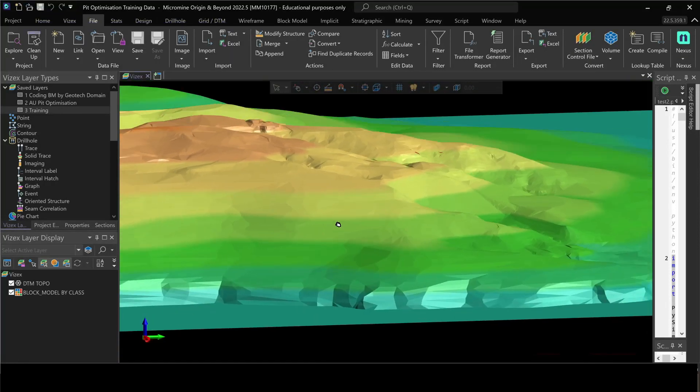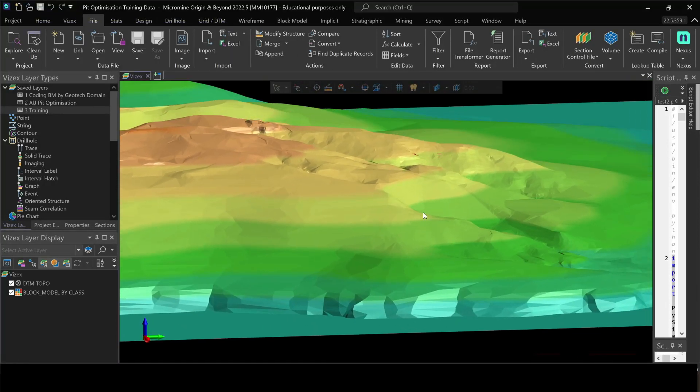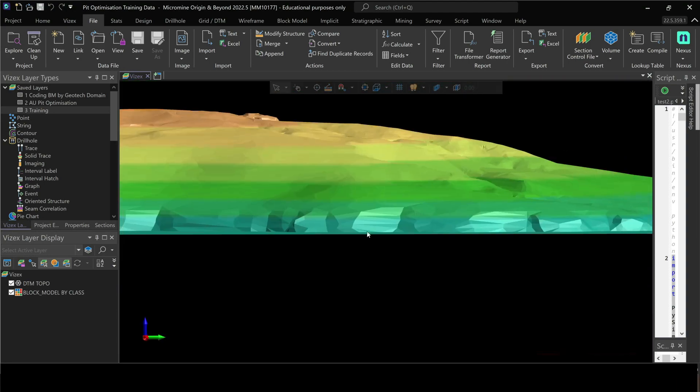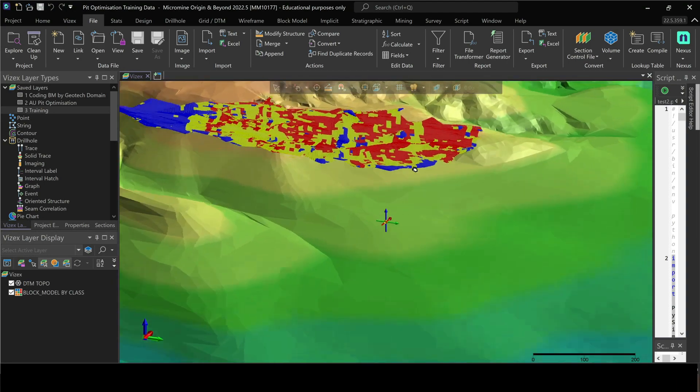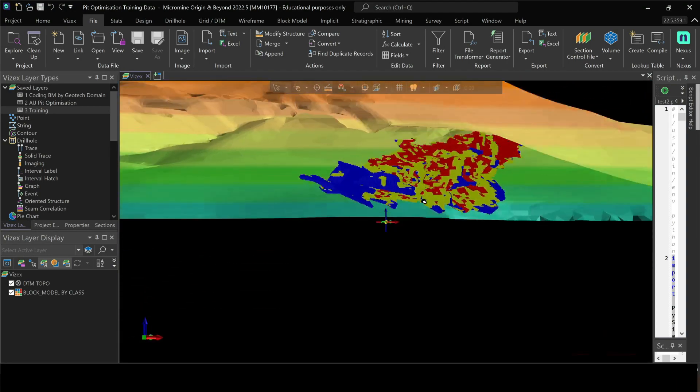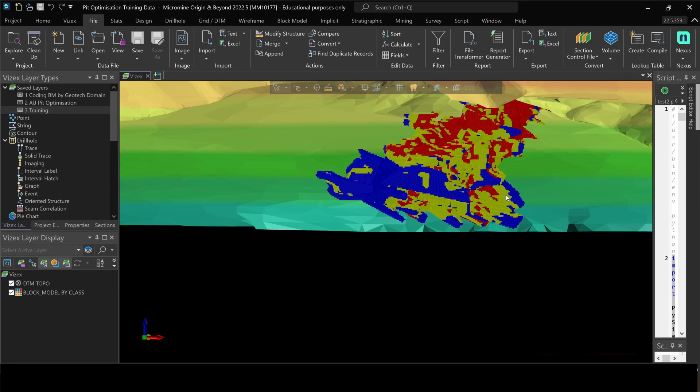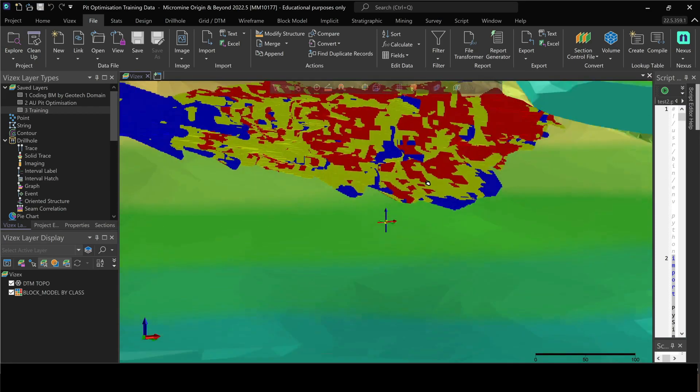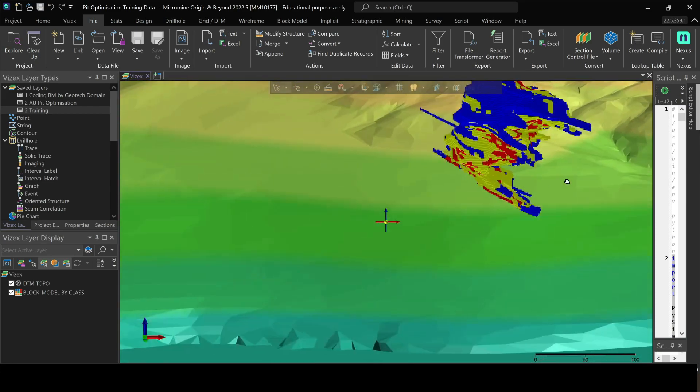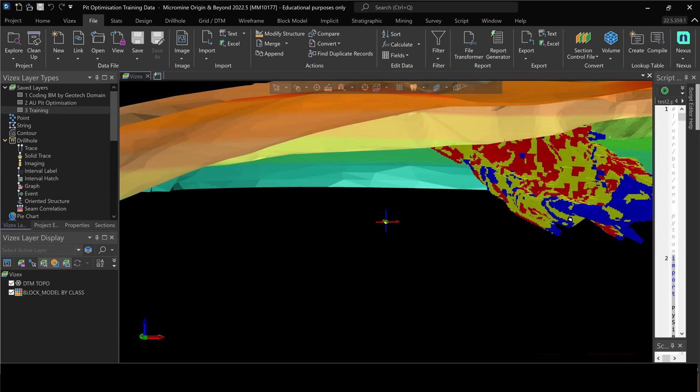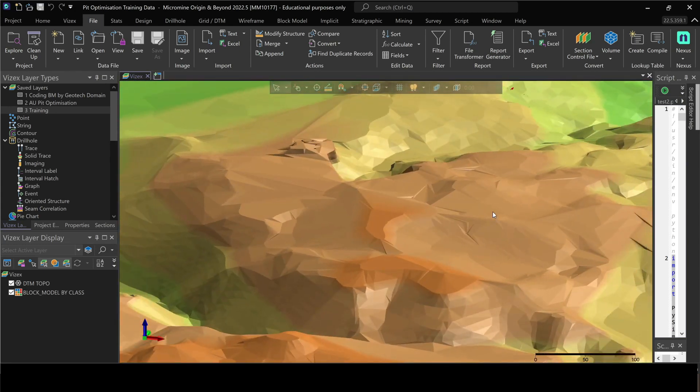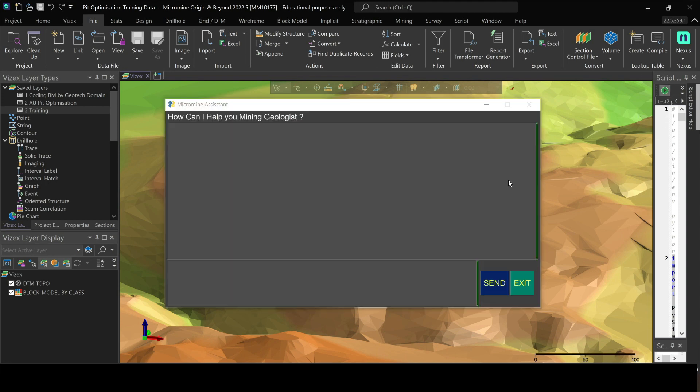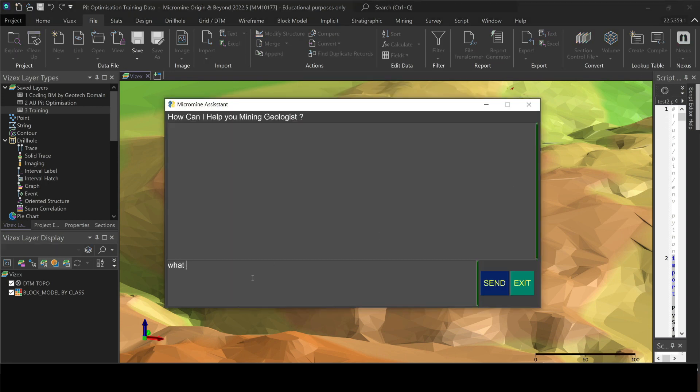Okay, this looks like a really nice location for a mine and also we've got a really cool looking block model. Yeah, it looks like a deep one actually. I wonder what is the deepest iron ore mine in the world? Well, let's go and ask Micromine.